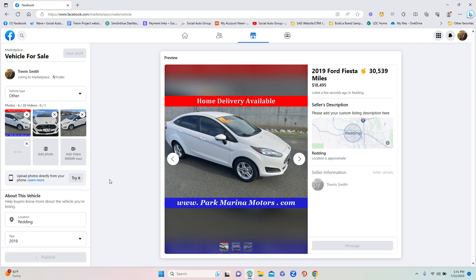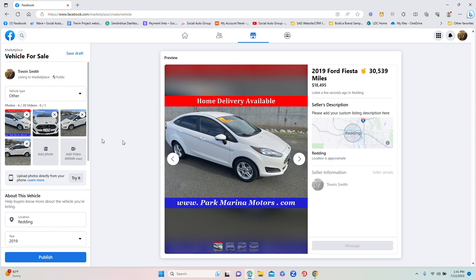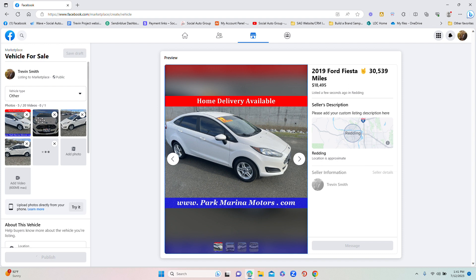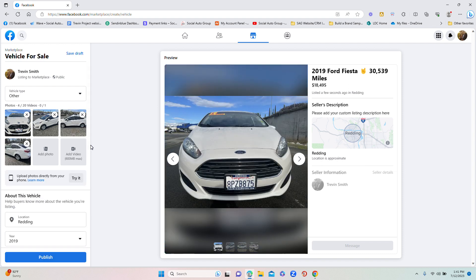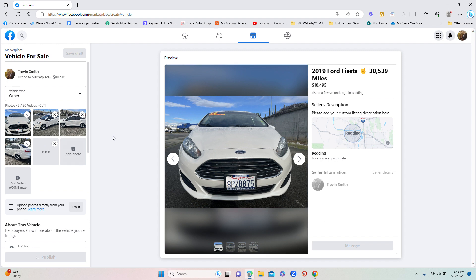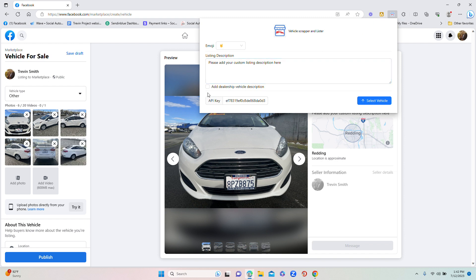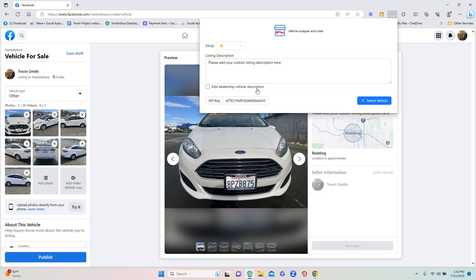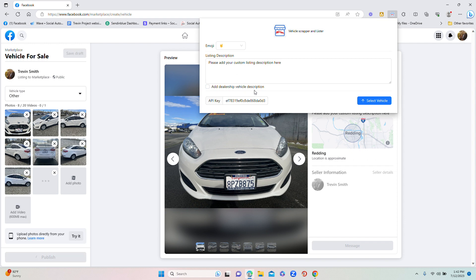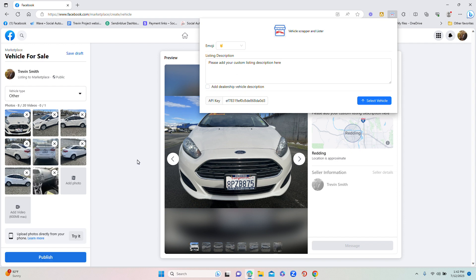This is a huge time saver. You can list a vehicle within about a minute — saves a lot of time. You can also delete if you choose different items on there. It's a very, very simple process with the tool as well. You can also add your custom description here, or you can use the default dealership vehicle description. This is an awesome tool to save time and help you get more leads than you've ever had before.